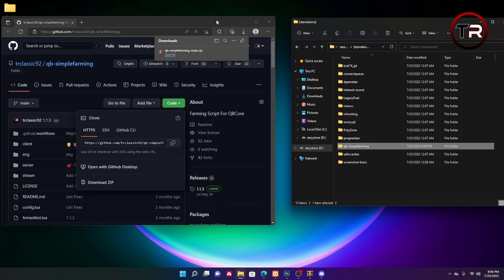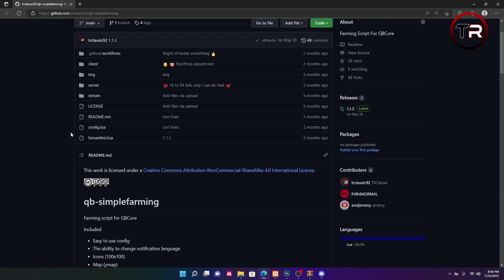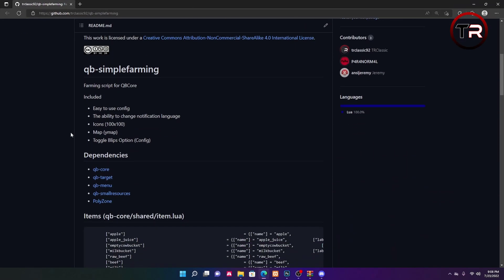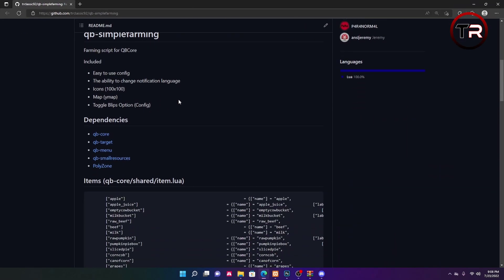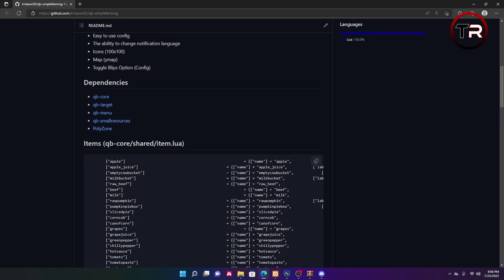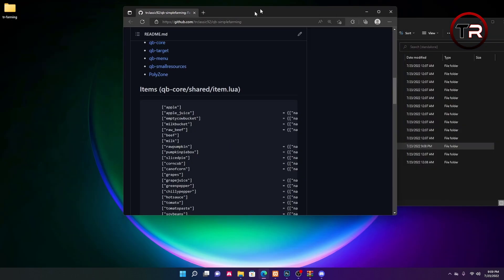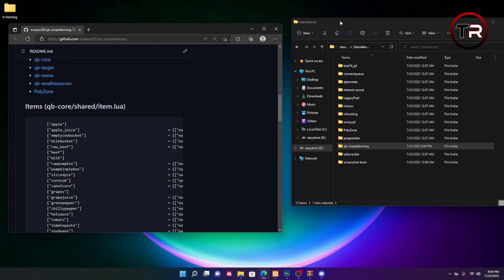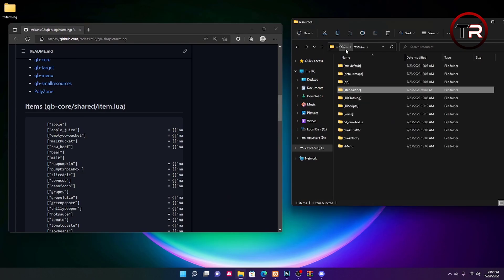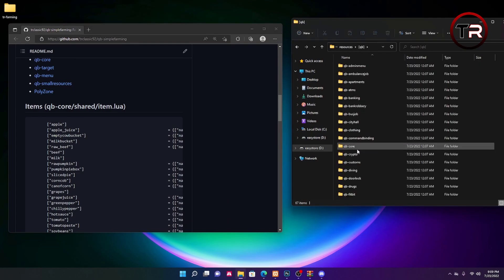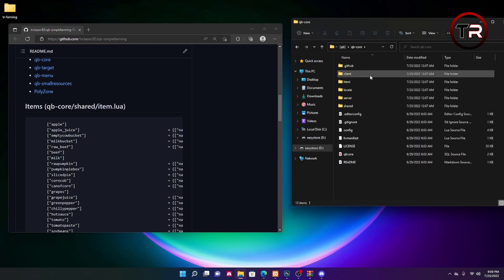Then we're going to want to go back to the GitHub page and here you can scroll down and see the readme.md. This has all the important information that you're going to need for the resource, such as the items, the consumable eat items, and the consumable drink items. We're going to go to our Quby Core that is in our Quby folder.